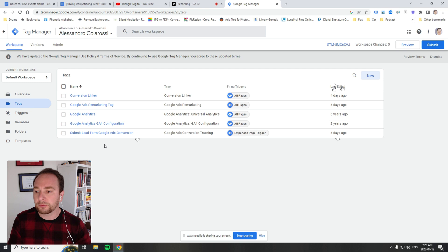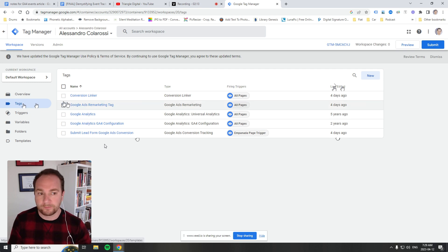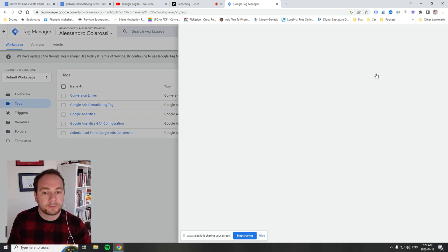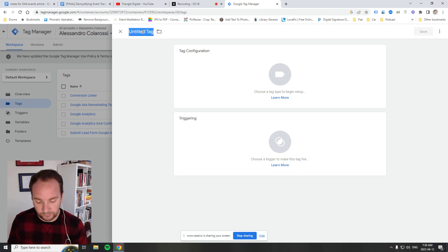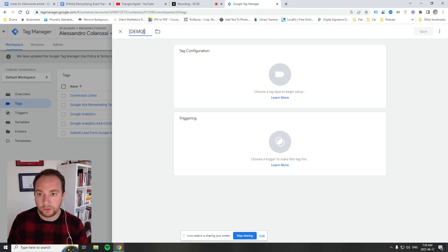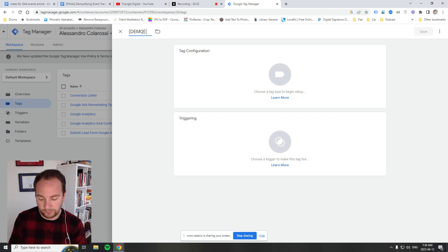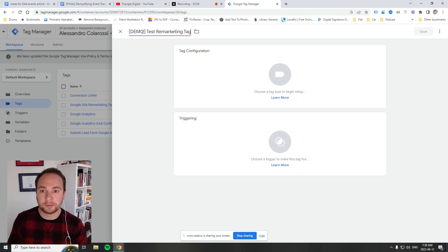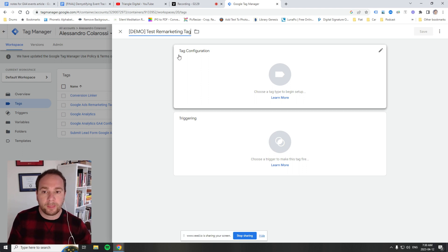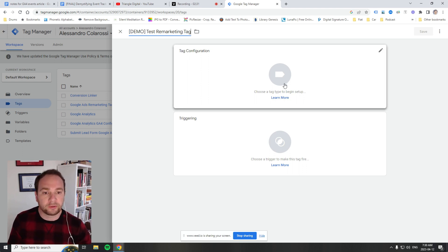Let's go through the process of creating a tag just for this demo. We go over here, click new, and we can name it something. We'll just call it demo test remarketing tag. This is where we add our title.